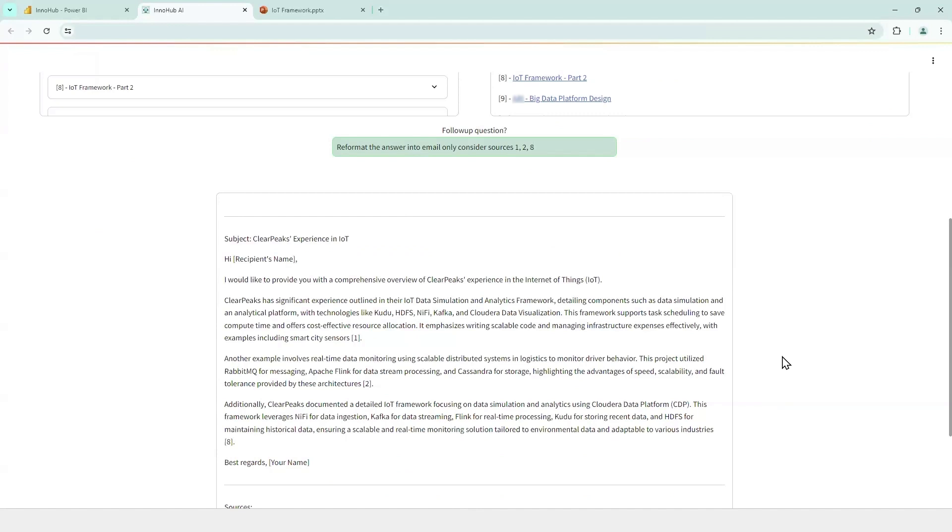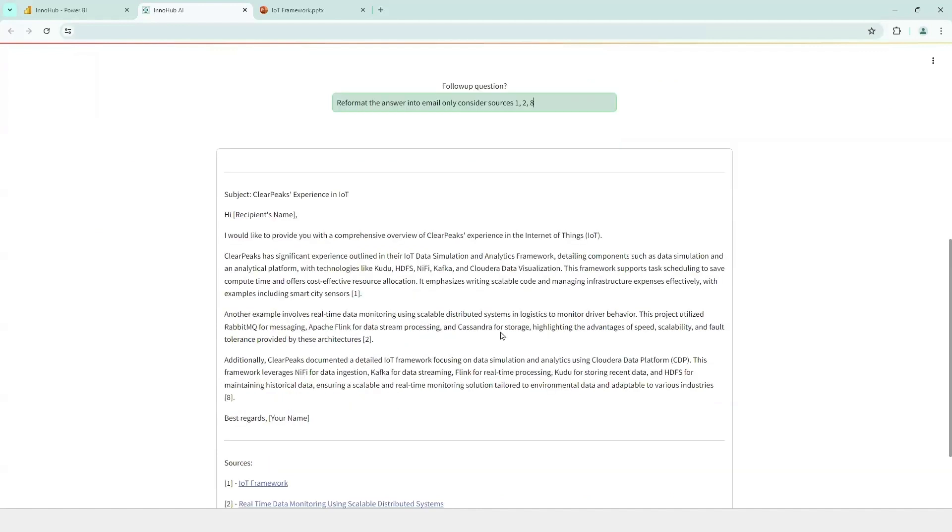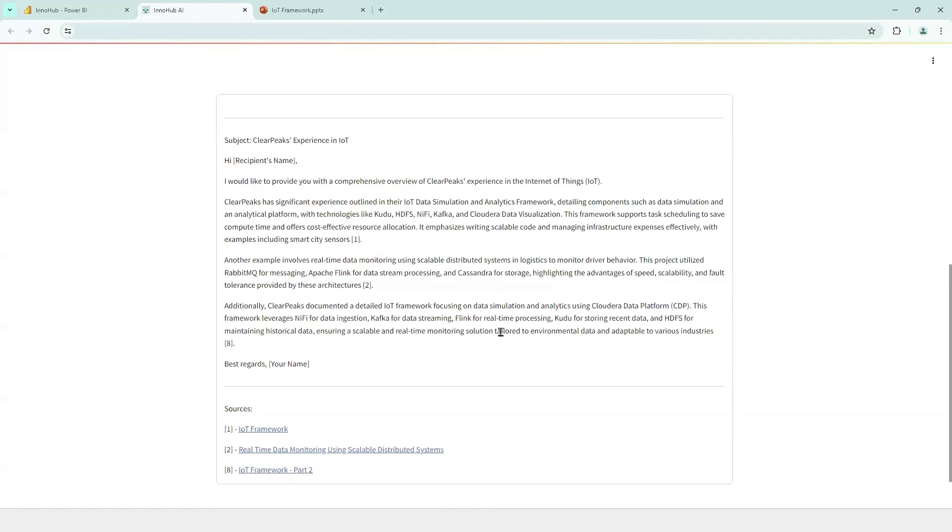And we can see that an answer here following an email format, so ready to be sent. And only mentioning the sources that we have considered more relevant.